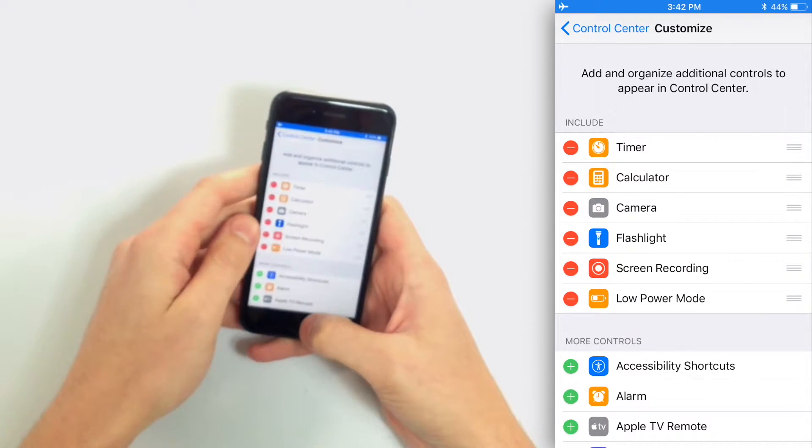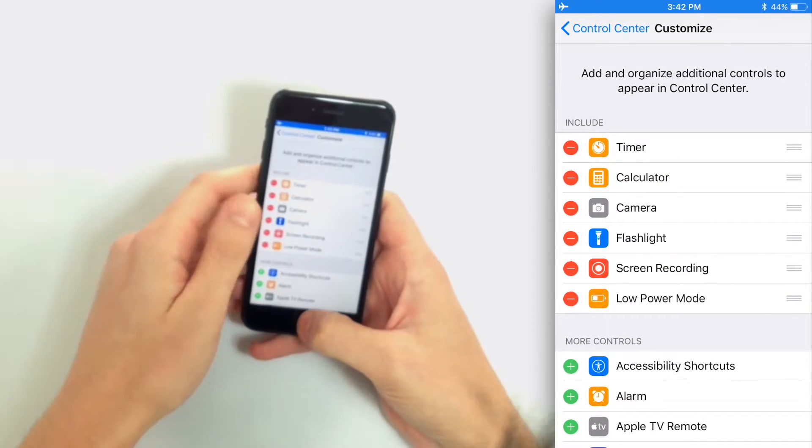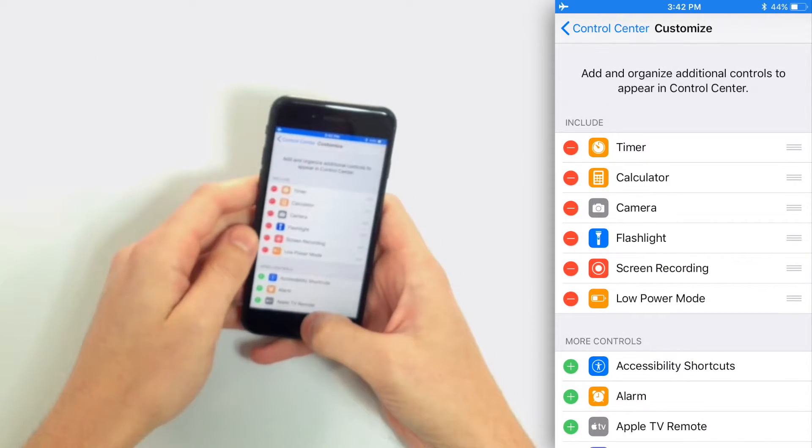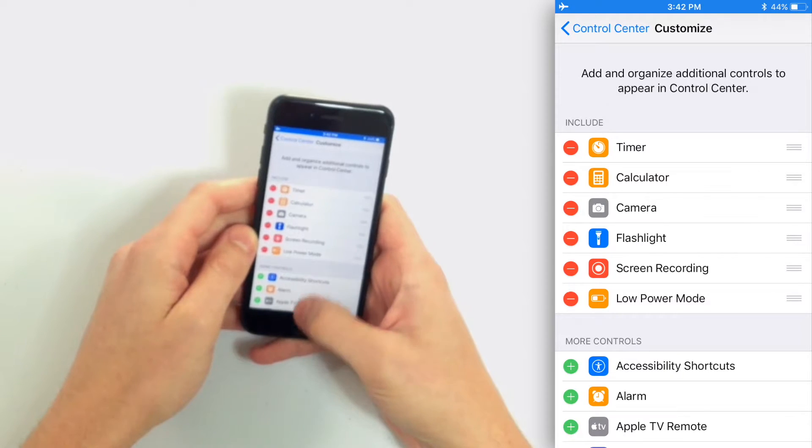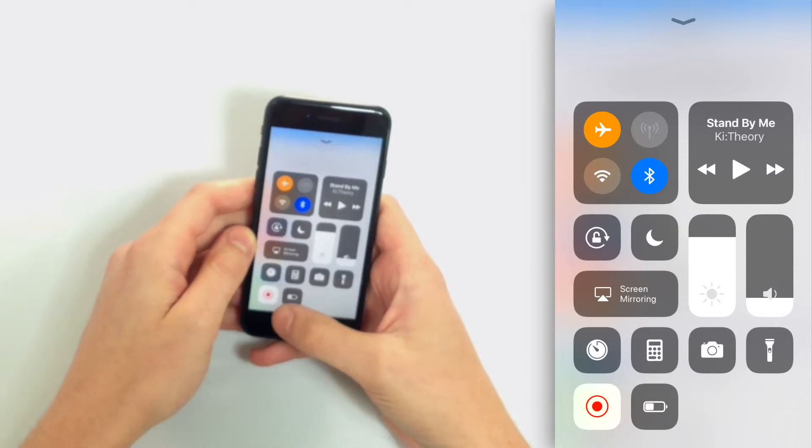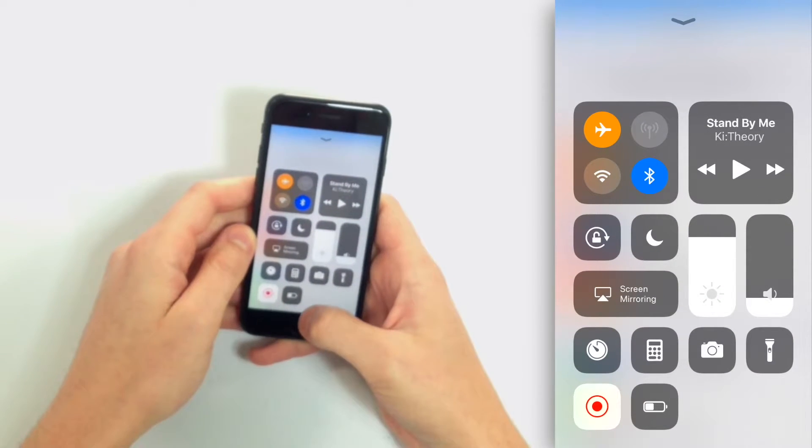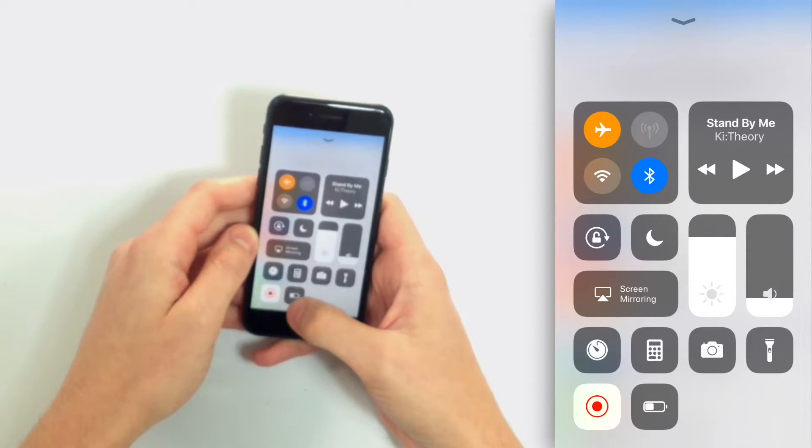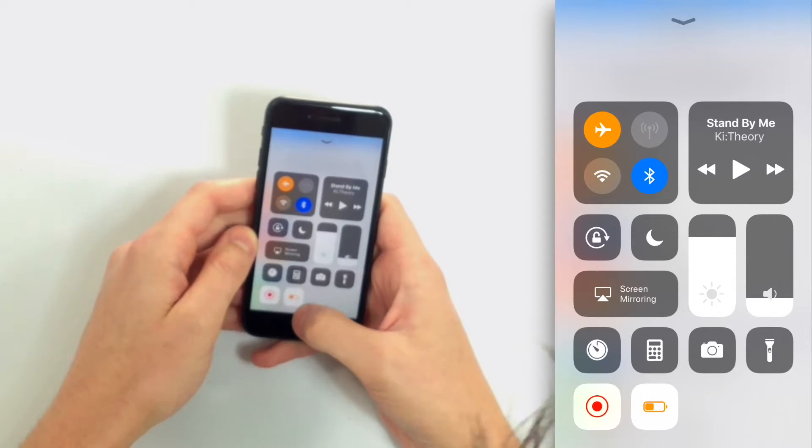So now if I open Control Center by swiping up from below the bottom of the screen, you'll see that Low Power Mode battery icon is there, and I can just toggle Low Power Mode on or off just by tapping it. Simple, there it is.